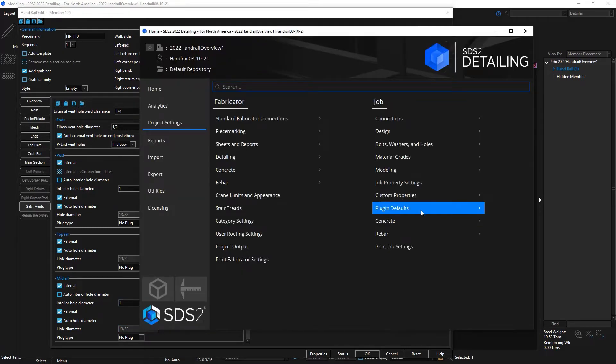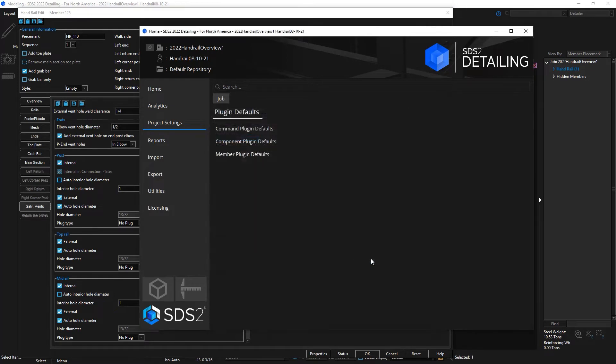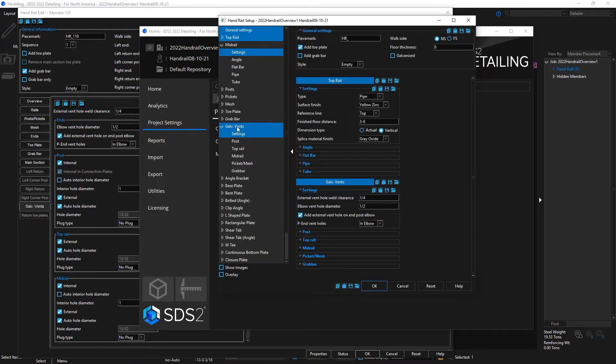You can set all of these defaults in your project settings under job, plugin defaults, member plugin defaults, and handrail.